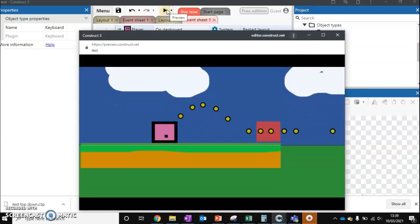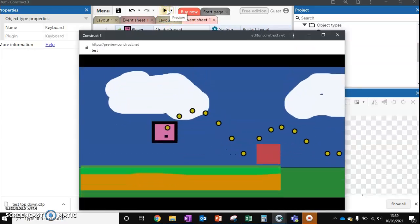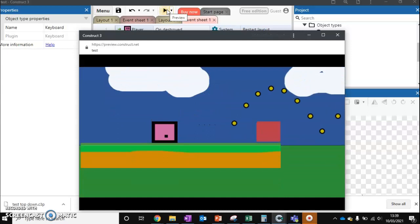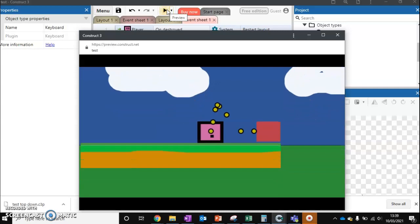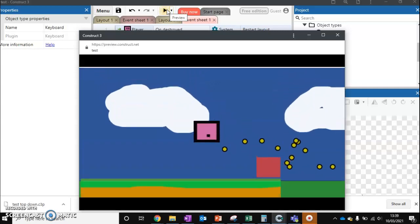So this looks very similar to what we had before. The difference is these bullets aren't going to go on forever and kill our enemies right at the end of the level. As soon as they get outside the layout, they're going to just stop.